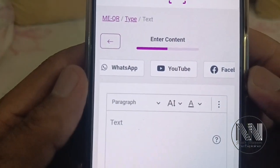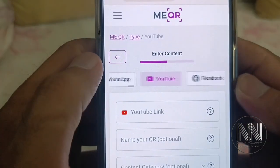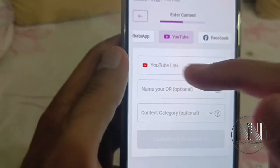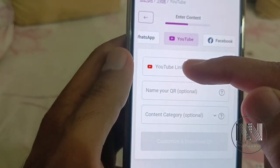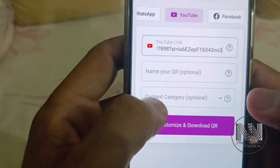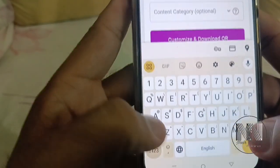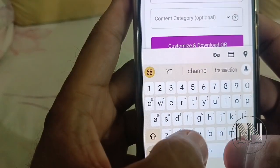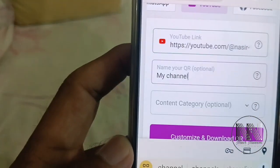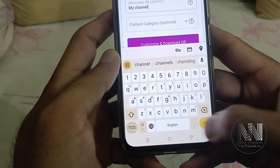Because I am creating a QR code for YouTube, I am selecting QR for YouTube. Here you can copy and paste your YouTube channel link — paste it. Then you can type a nickname for your QR code, for example I am typing my channel name, then click Next.